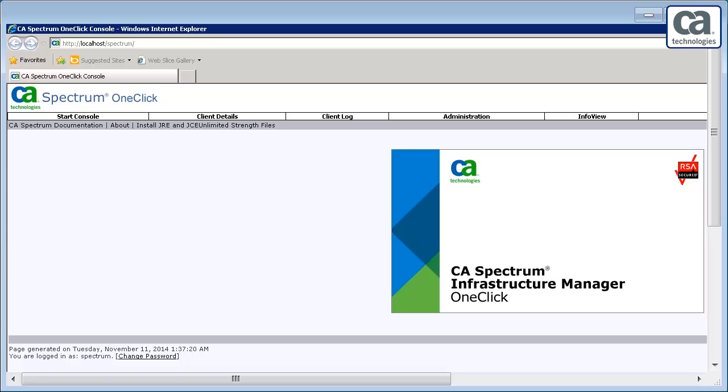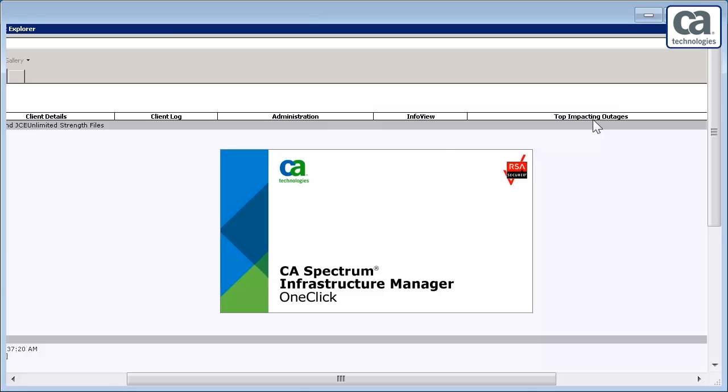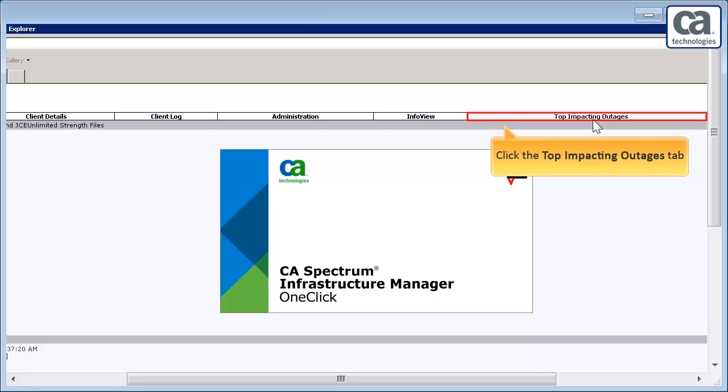Open the CA Spectrum one-click console. To view the top impacting outages, click the Top Impacting Outages tab.